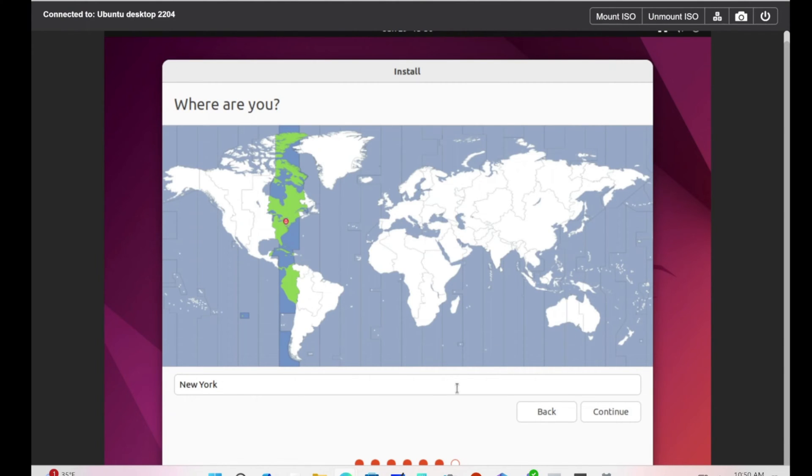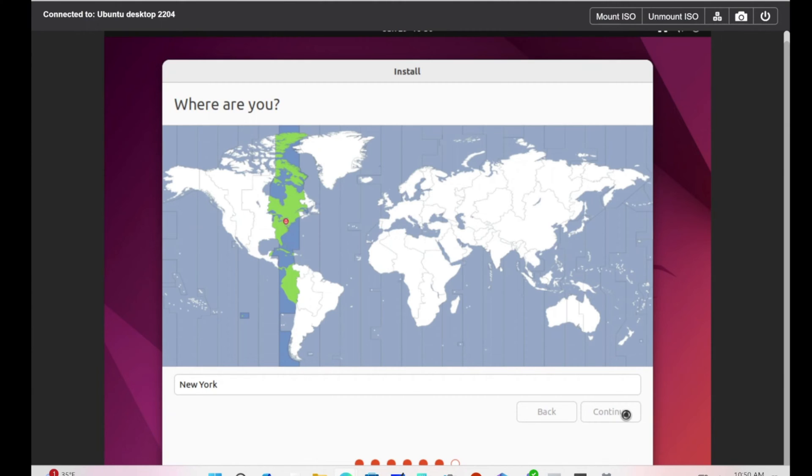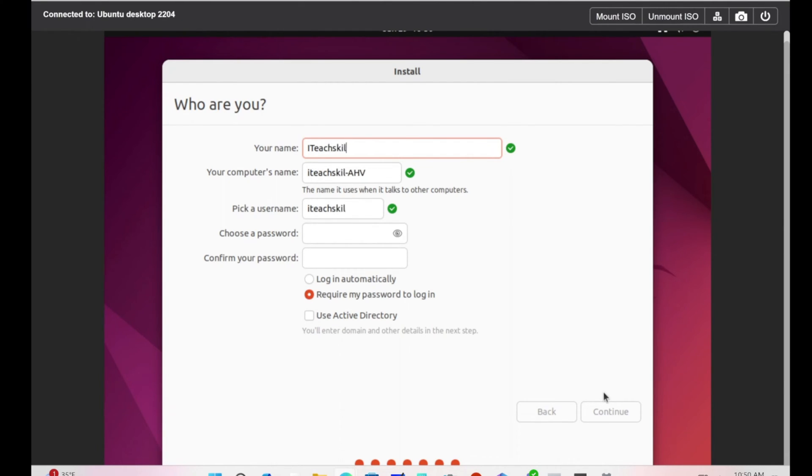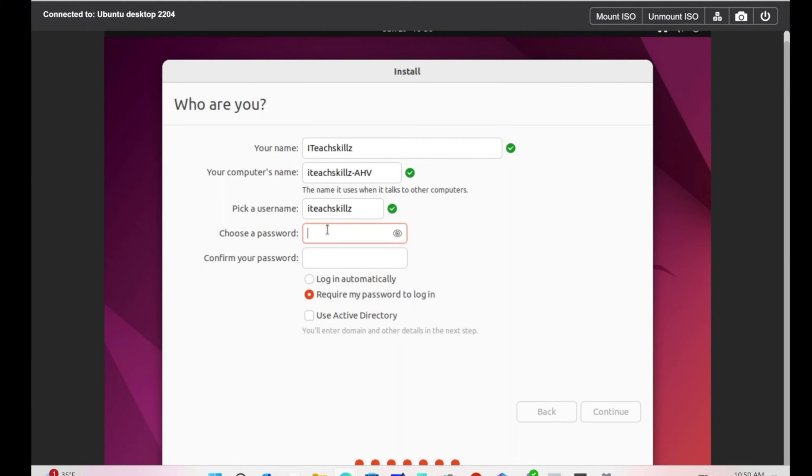This is where the time zone comes in. I live in the East Coast, so New York is fine for me. The username for this, you already know. The name and username are going to be the same.